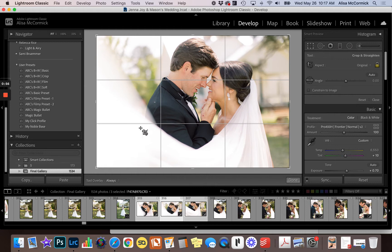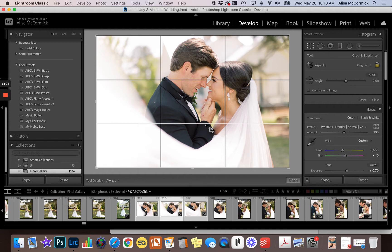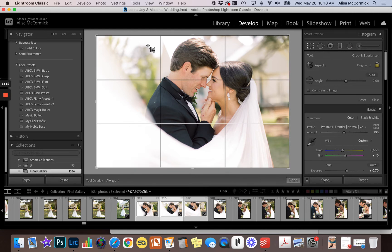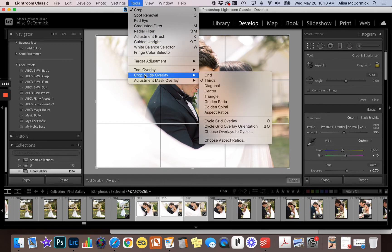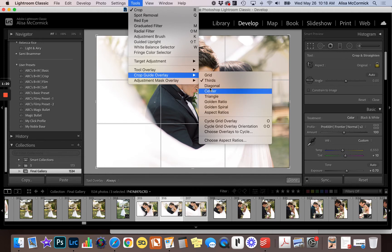So by default Lightroom pulls this crop tool overlay up when you hit the crop tool, but Lightroom has seven crop tool overlays that you would never know are there. So to get to them using the menu, you have to be in the crop tool and you go to tool and you come down here to crop guide overlay and you'll see all of the different ones that Lightroom offers.